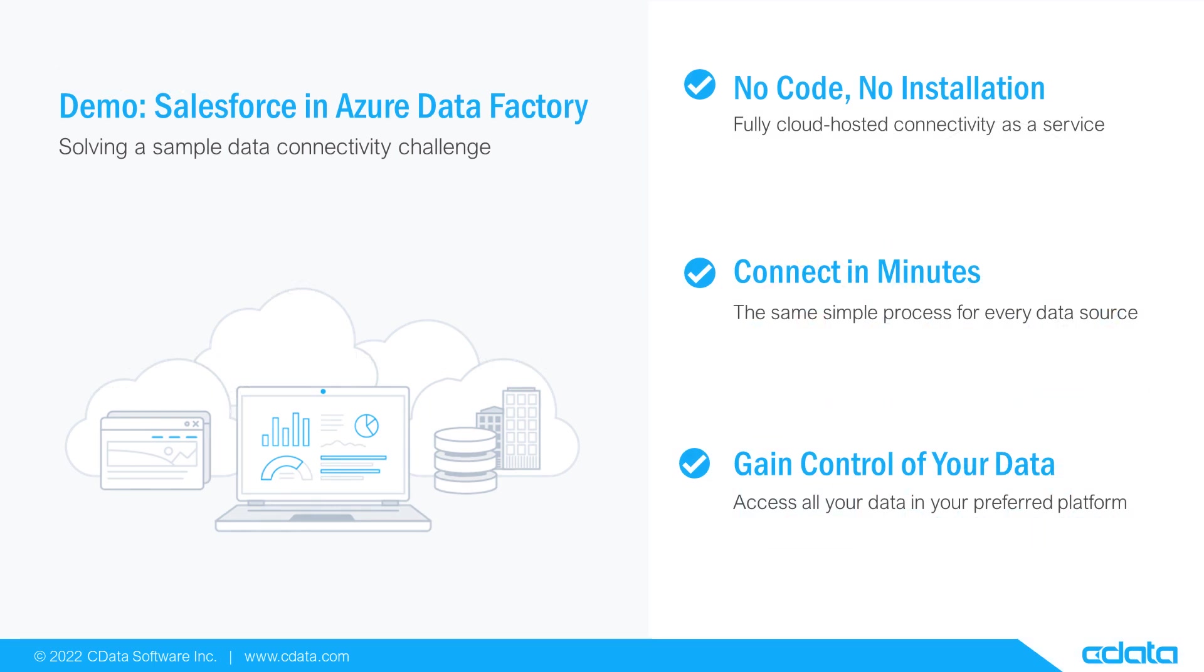Let's say I want to build a data pipeline in Azure Data Factory, but my relevant data is in Salesforce. There isn't any native connectivity between Salesforce and Azure Data Factory, and that's where CData Connect Cloud steps in.